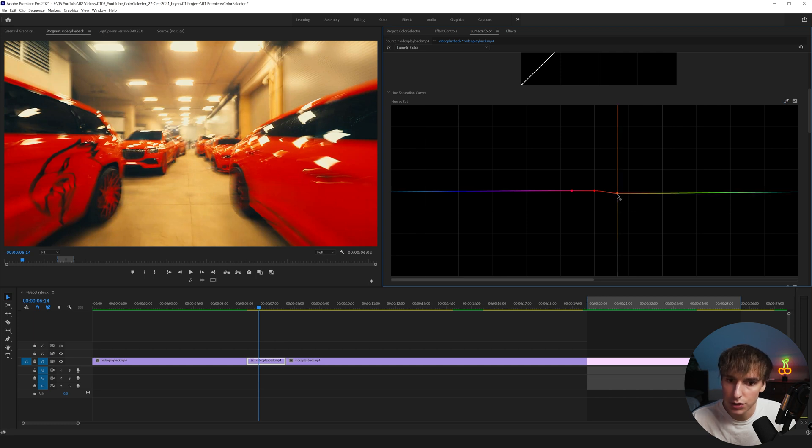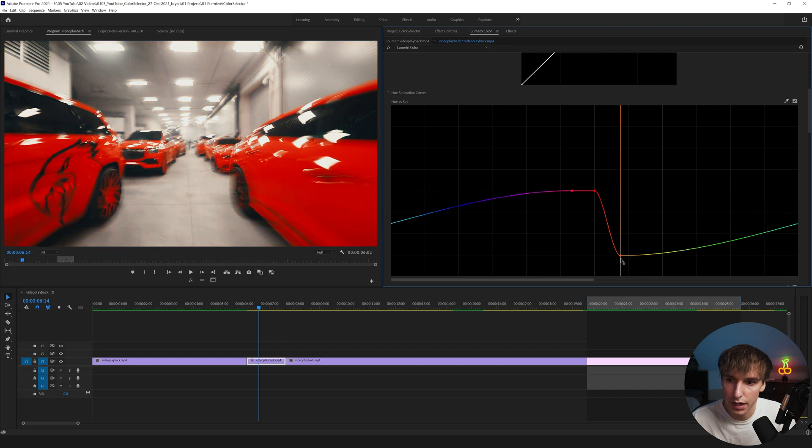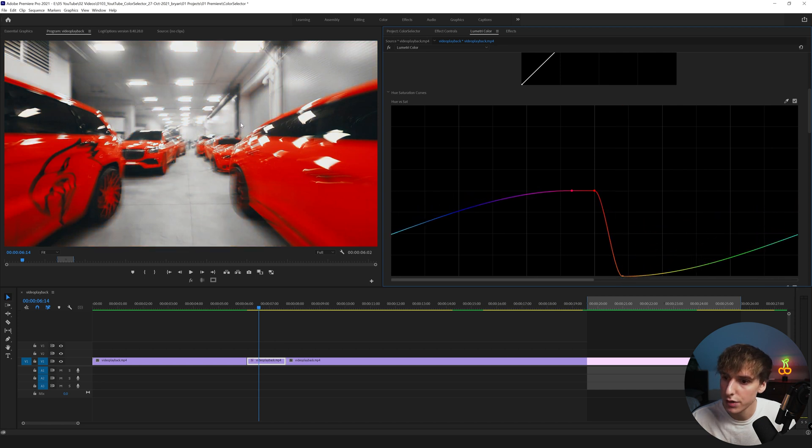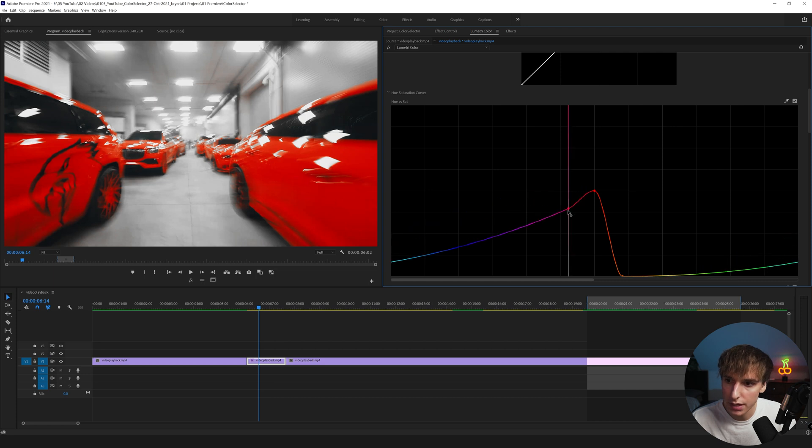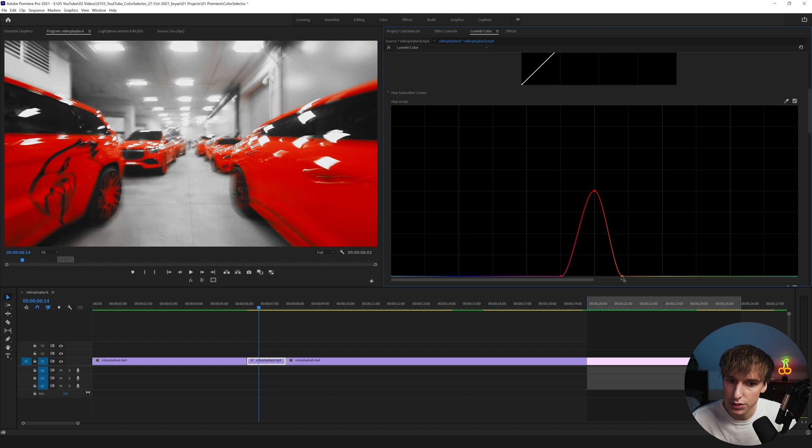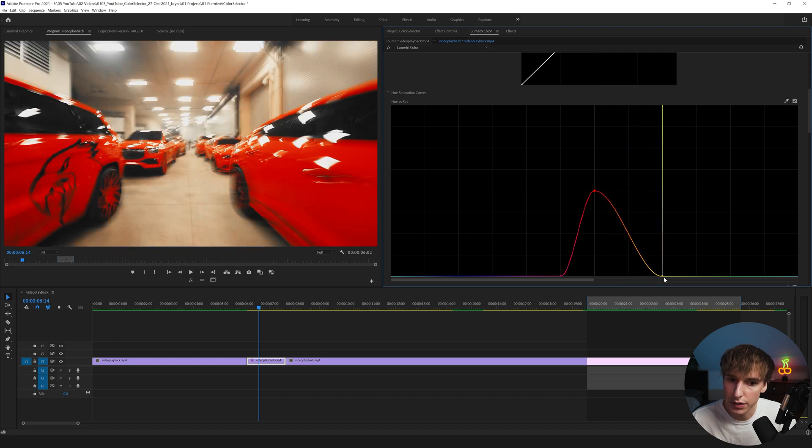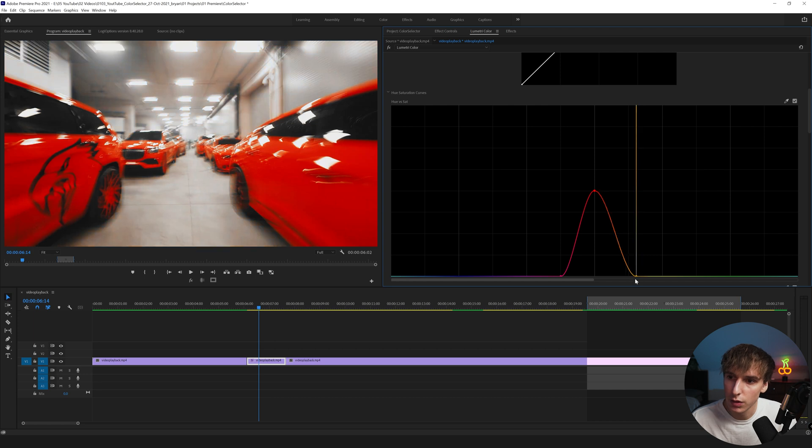If we use this eyedropper tool in the top right here and click on the color that we want, for us we can see this red. Now you can see if we drag this orange side down, everything on this side it's going to desaturate everything besides that red. That's already looking really good. I'm going to do that on the other side even though there's not really much color coming from the other side.